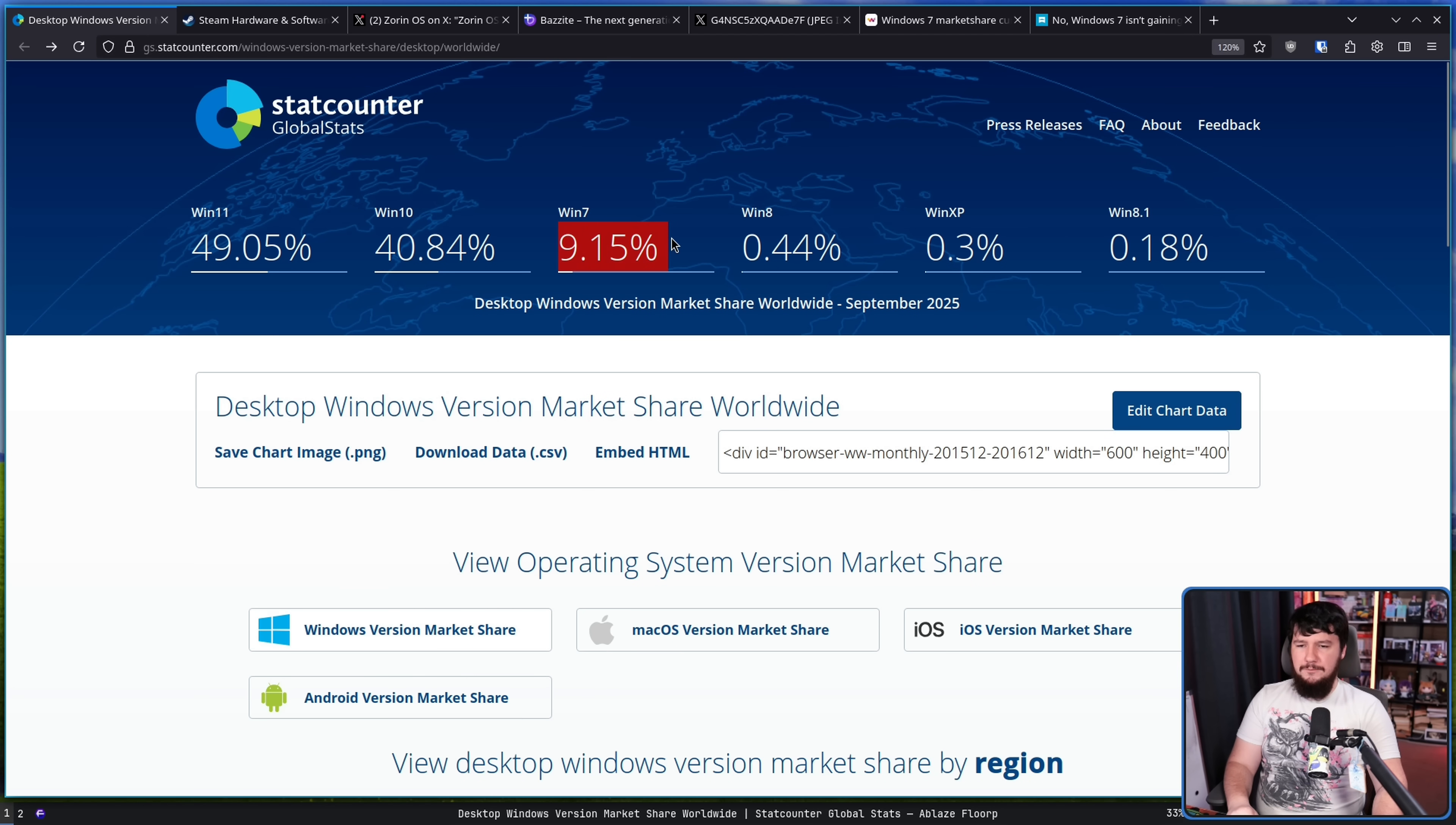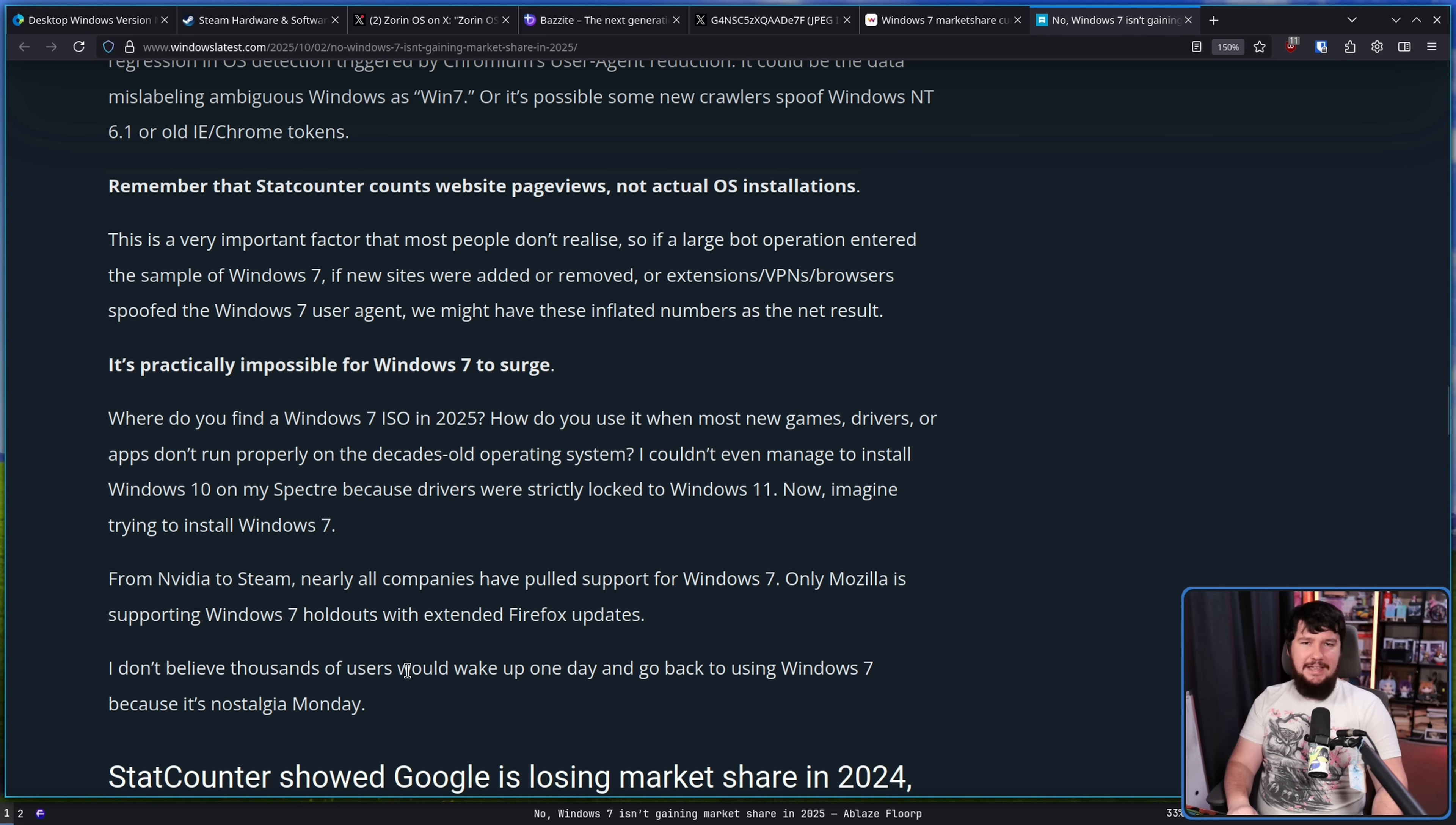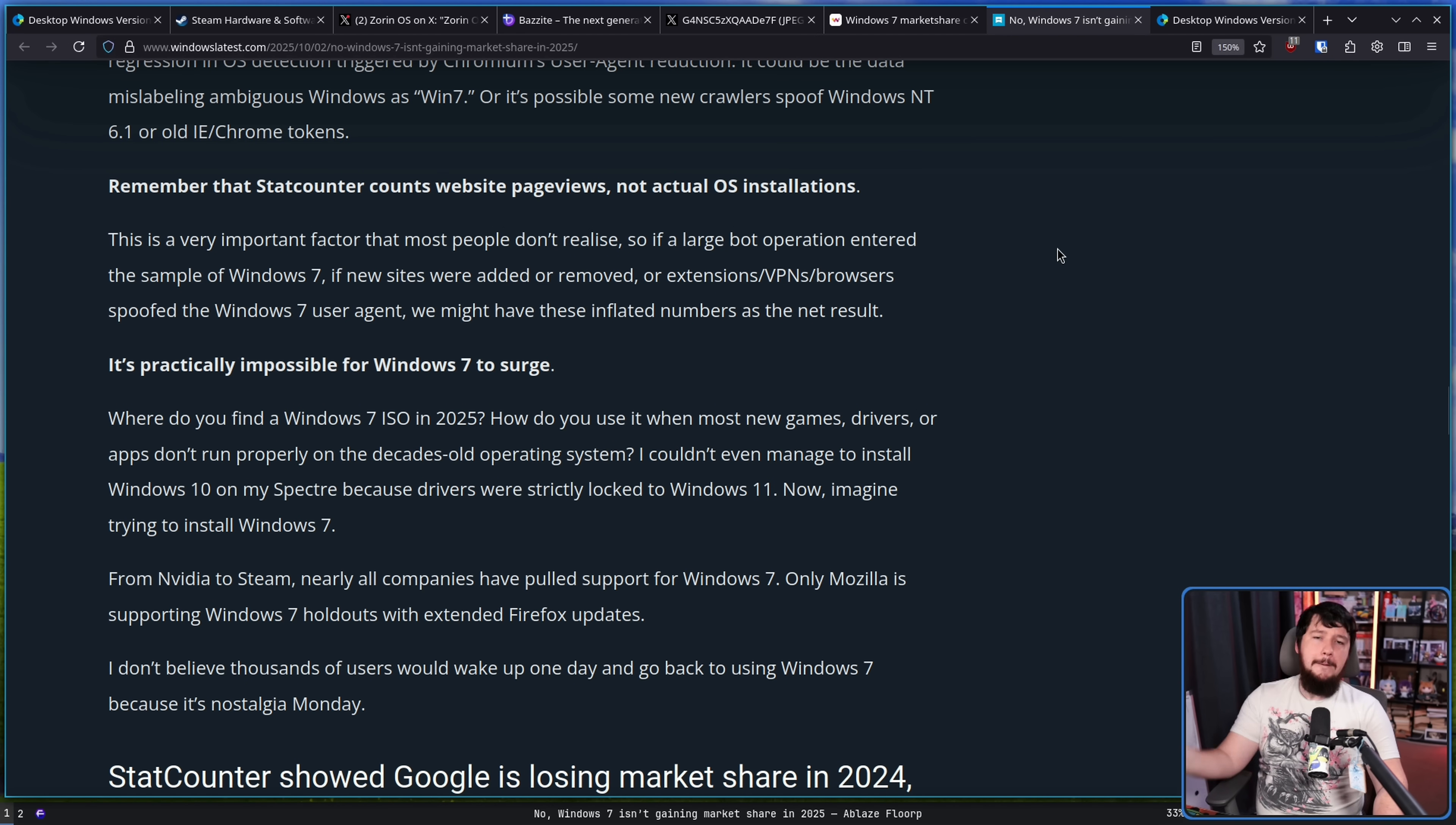But I don't believe for a second that it is 9.5% of the Windows market share. That just doesn't make any sense to me.